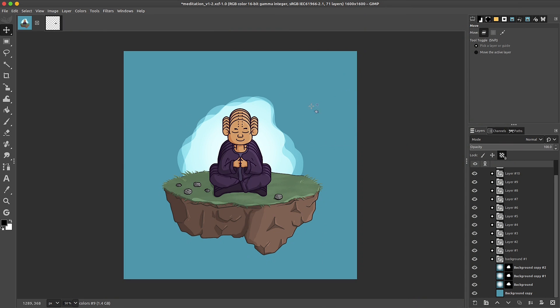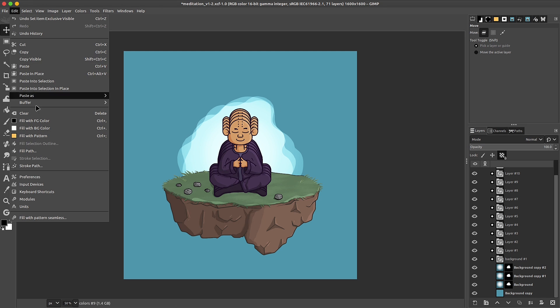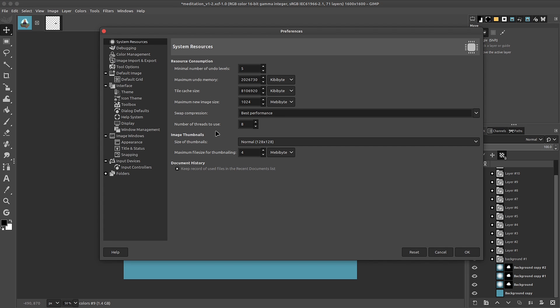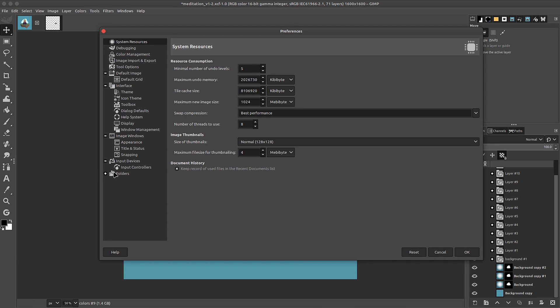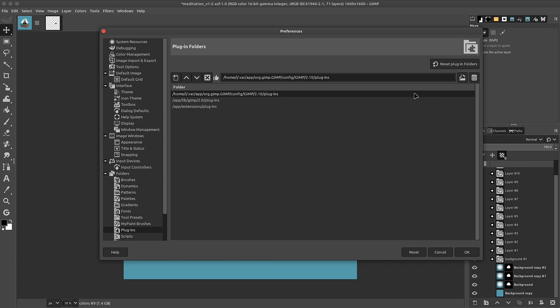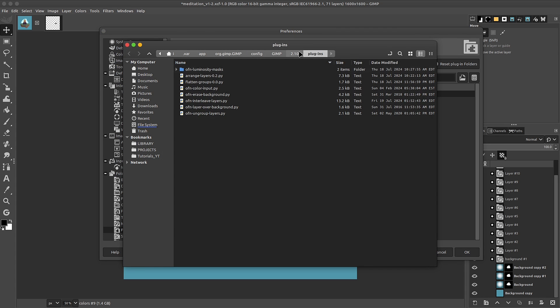Jumping back into GIMP. To install these plugins, just go ahead and download them from SourceForge. Then go to your menu bar, go to edit, down to preferences. And once inside of preferences, go to the folders section. Look for plugins. Click on it. Click on the first path. And over here on the right of this pop-up window, we have an icon so that we can show the location of these files in the file manager.